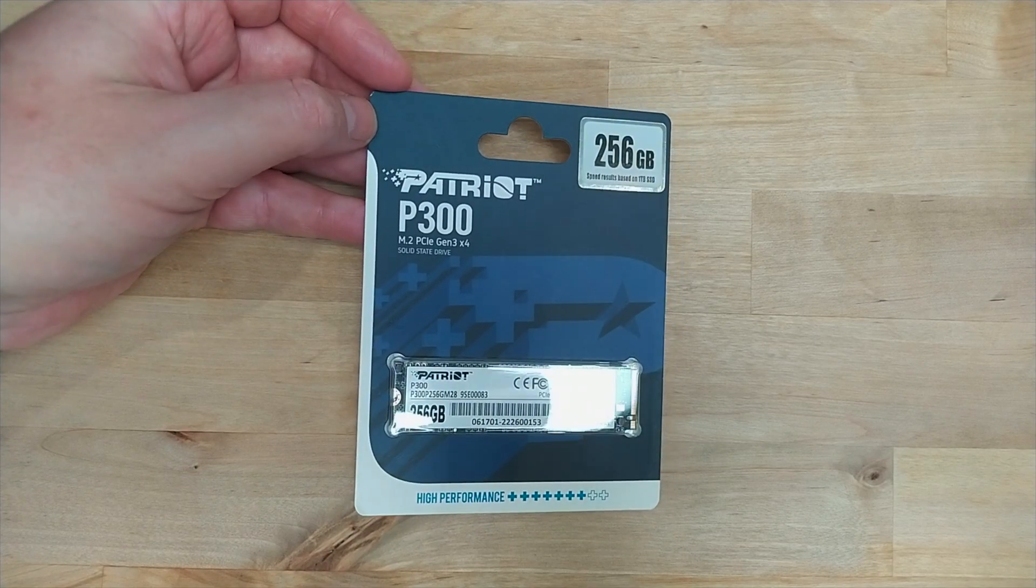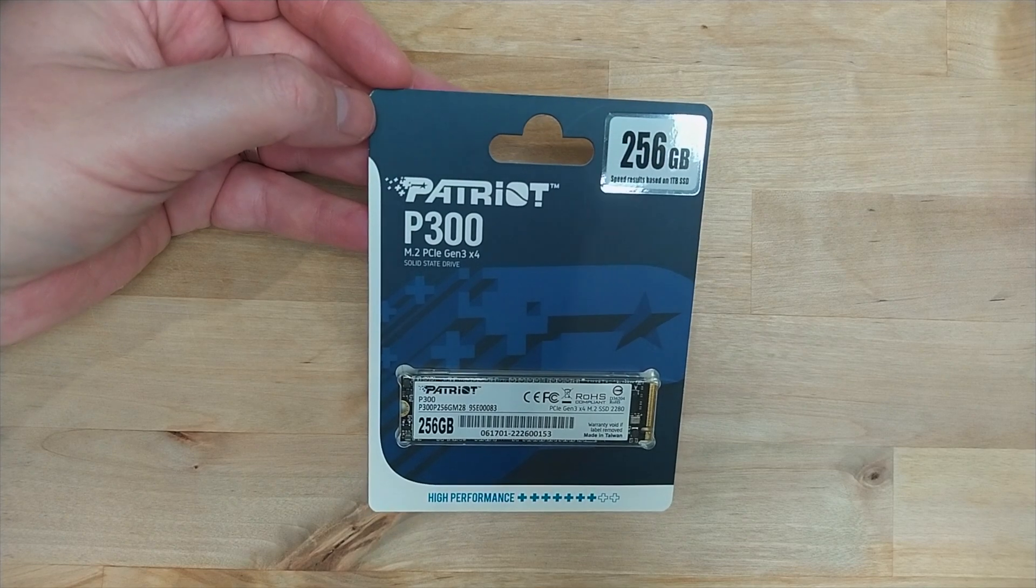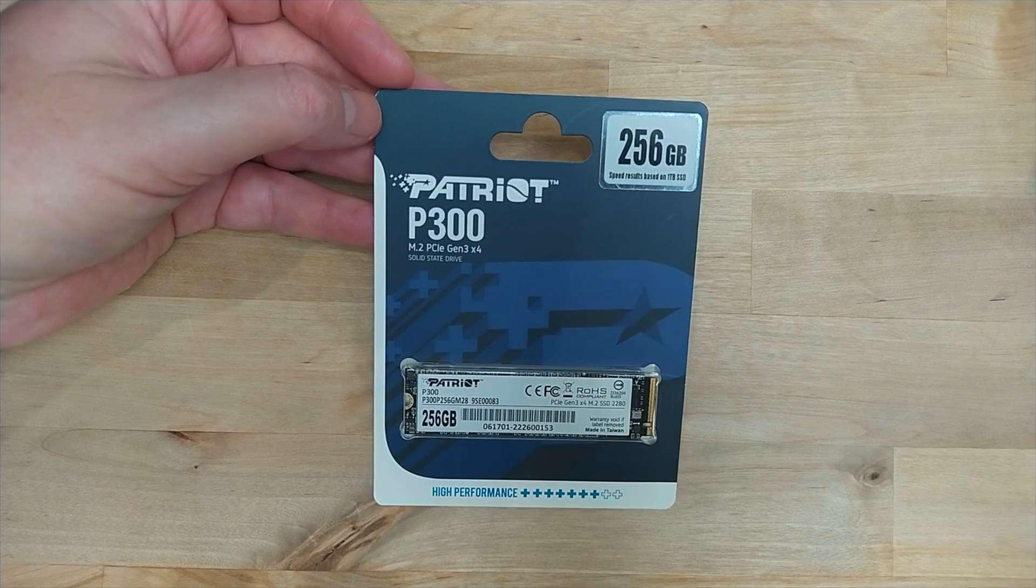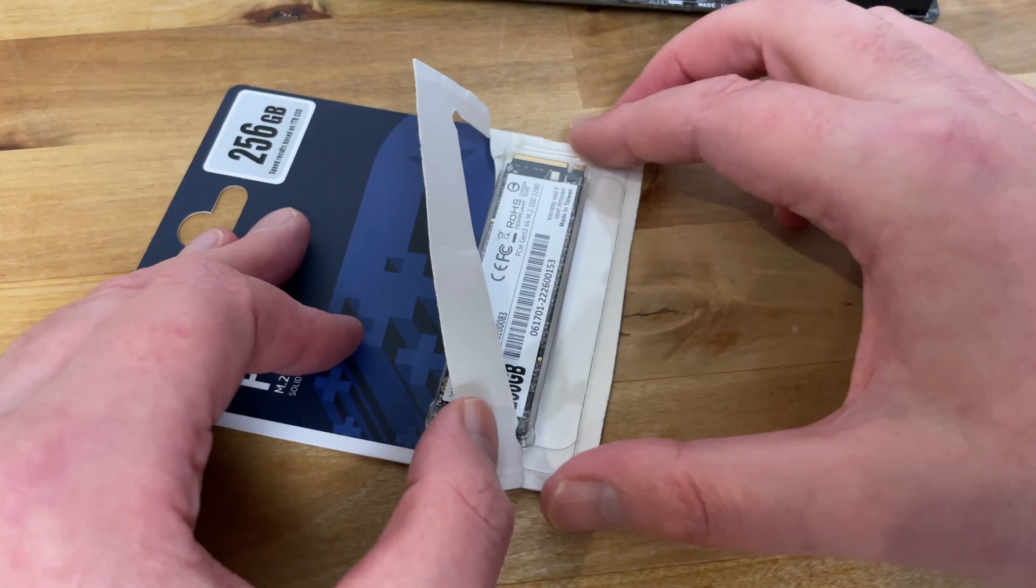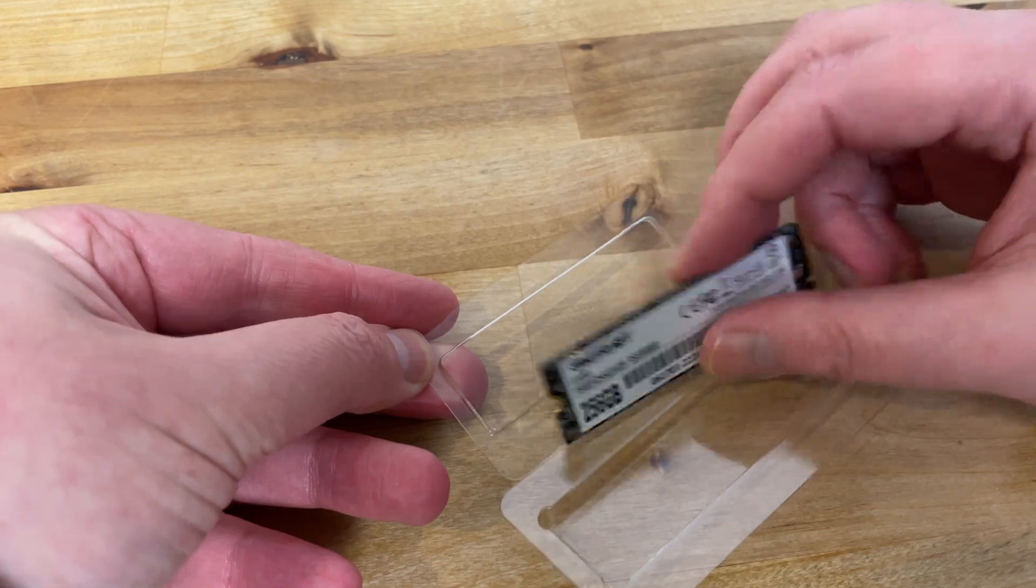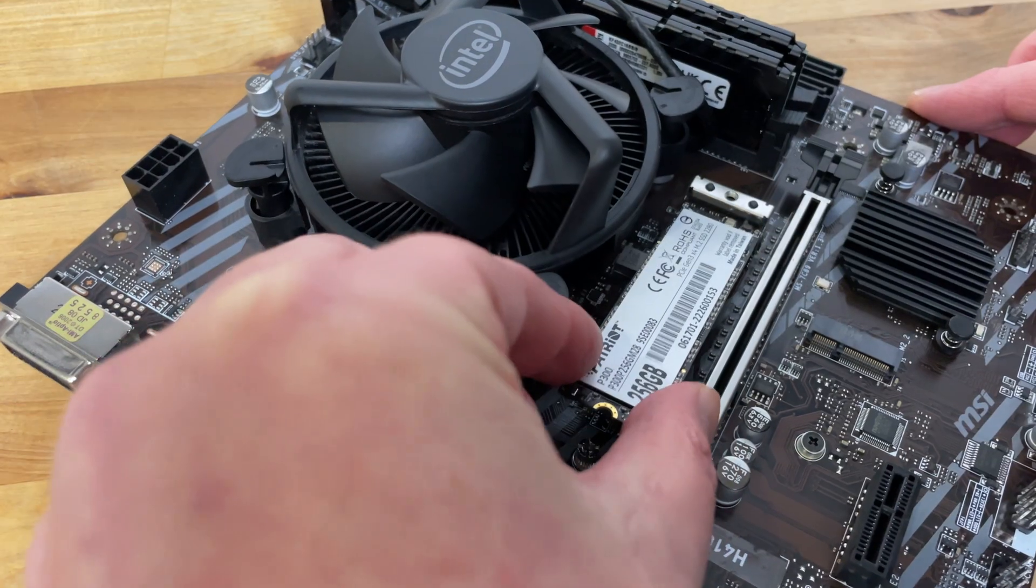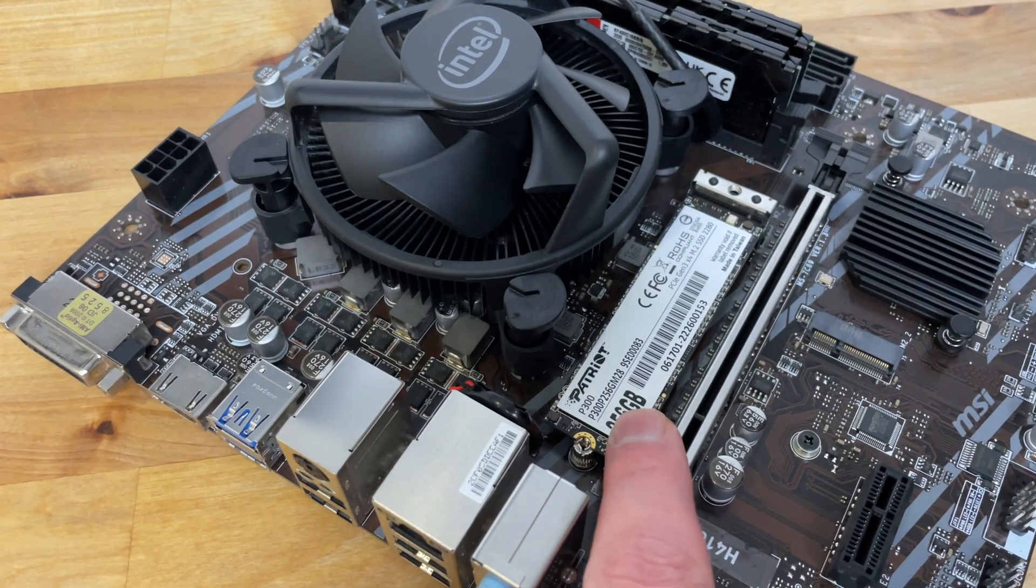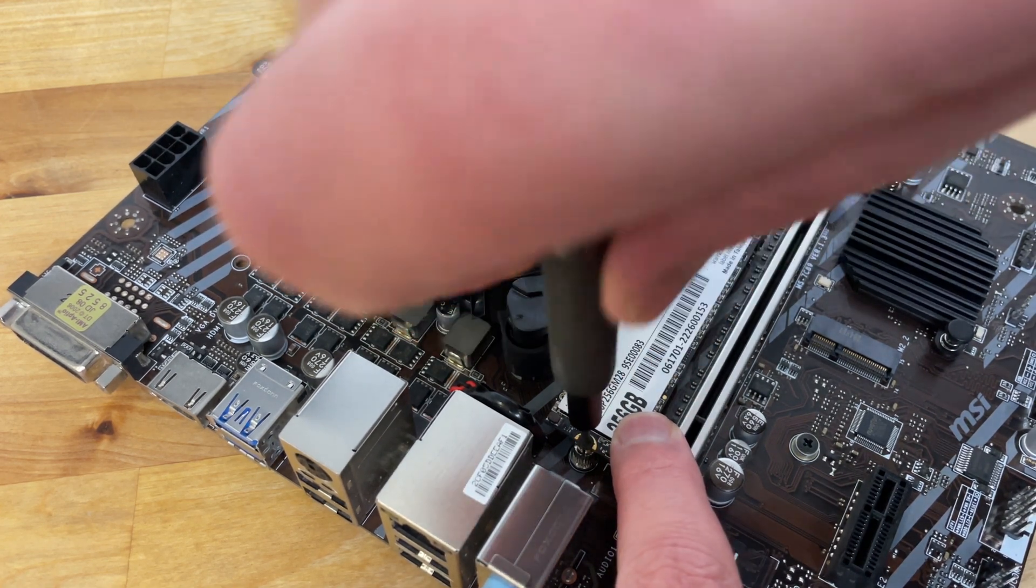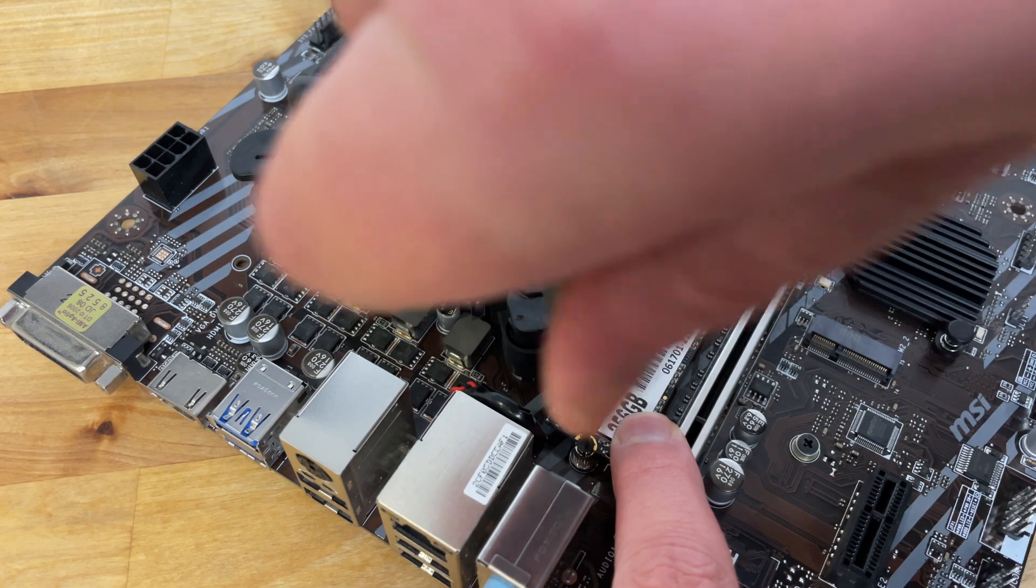At the time of making this video, the P300 is around $20 or €20 on Amazon for the 256GB version and around $30 for the 512GB. This makes it one of the cheapest NVMe drives available right now. The drive I'm testing here is the 256GB version, but it's available in a range of capacities from 128GB all the way up to 2TB.